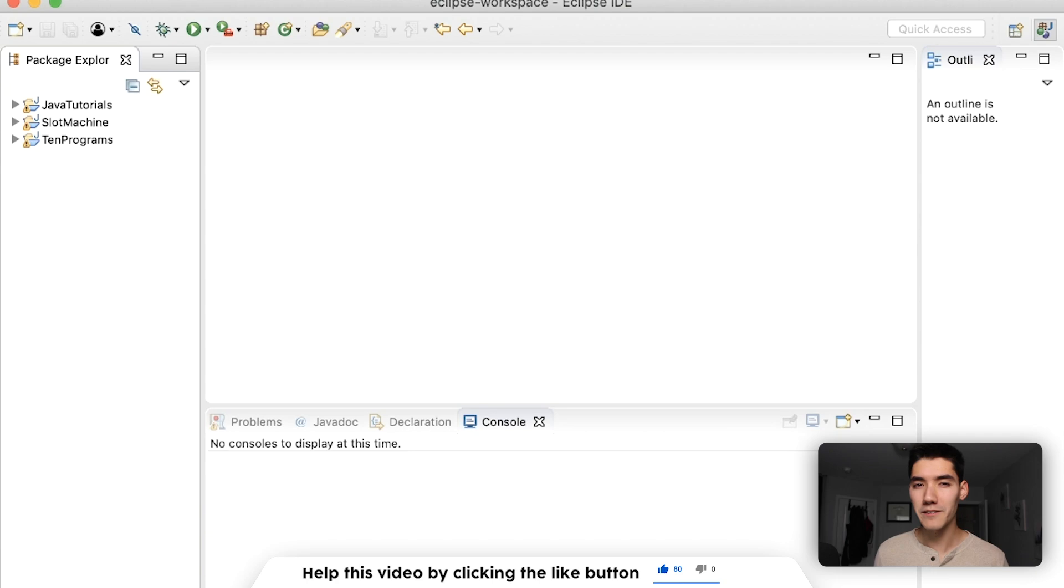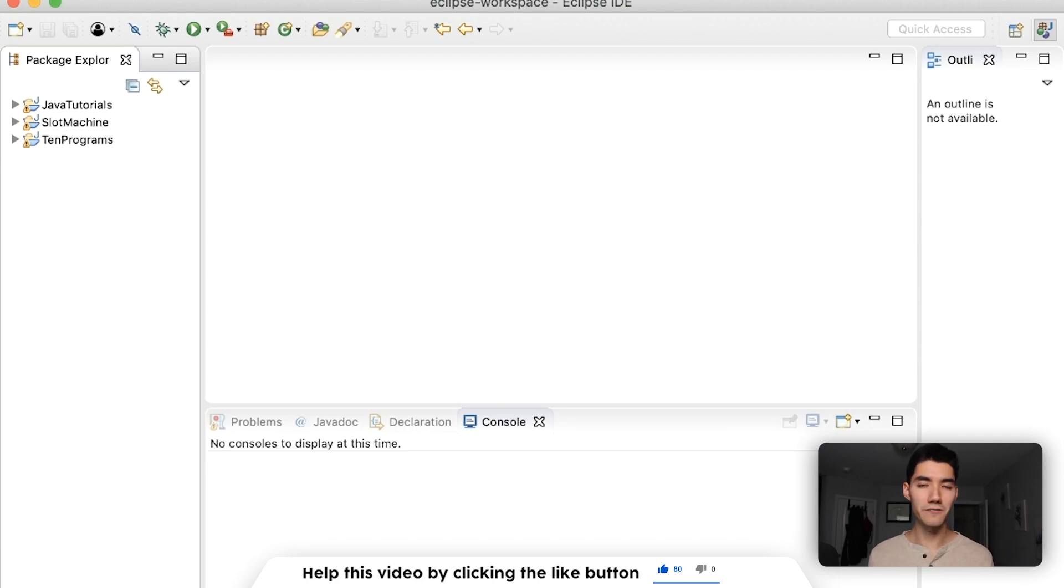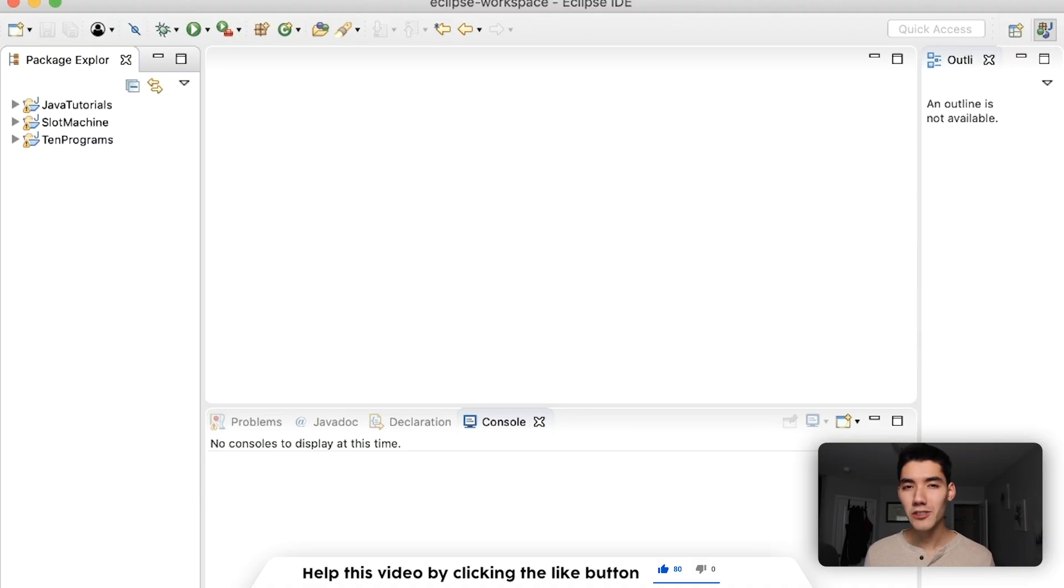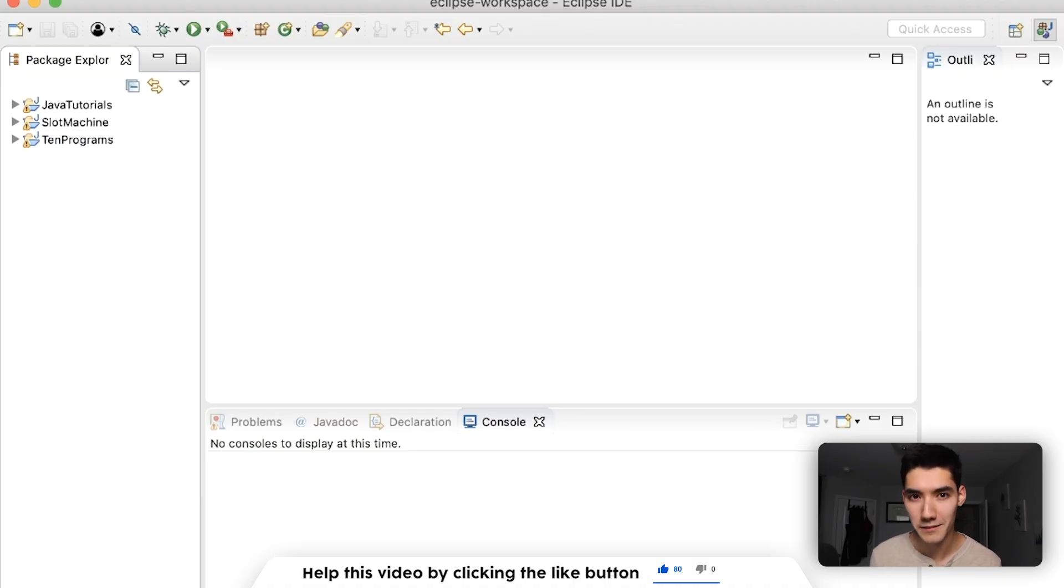And if you're new here, my name's Alex. I post a Java tutorial on this channel every single week for you to understand Java and help you out with your classes. So if you might be interested in that, then please consider subscribing.